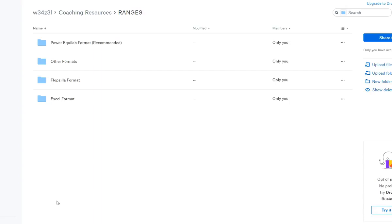The recommended format for using the preflop ranges is the Power Equilab format. The reason why it's the recommended format is because this is the format that I create the ranges in originally. This means the latest version of the ranges is going to be available in Power Equilab format before it's available in any other format. So if you're interested in getting the ranges the same day that I create them, you'll need the Power Equilab format.